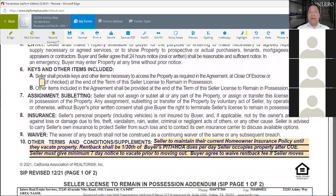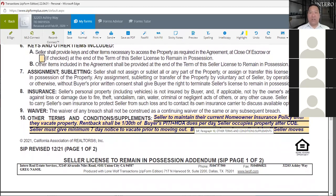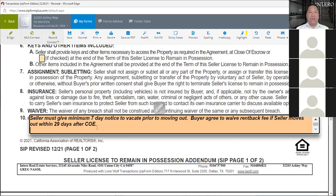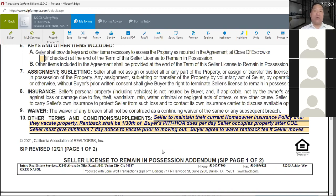Sample language I've created: seller to maintain their current homeowner insurance policy until they vacate the property; rent back shall be one-third of buyer's PITI plus HOA dues per day the seller occupies the property after COE; seller must give minimum seven-day notice to vacate prior to moving out; buyer agrees to waive the rent back fee if seller moves out within the agreed number of days. This is the template language we use and how we create our clauses.